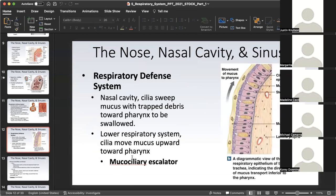The mucociliary escalator — please know this really well. It is a physiological concept really important for respiratory system function and its defense system. The respiratory system is lined with ciliated pseudostratified columnar epithelium. The cilia — hair-like extensions on the apical surface of the epithelium — work with mucus. The cilia move mucus in an escalator-type fashion from the inferior end of the respiratory system up towards the superior end, keeping bacteria and pathogens from descending to the lower respiratory system where they would have more significant ramifications.